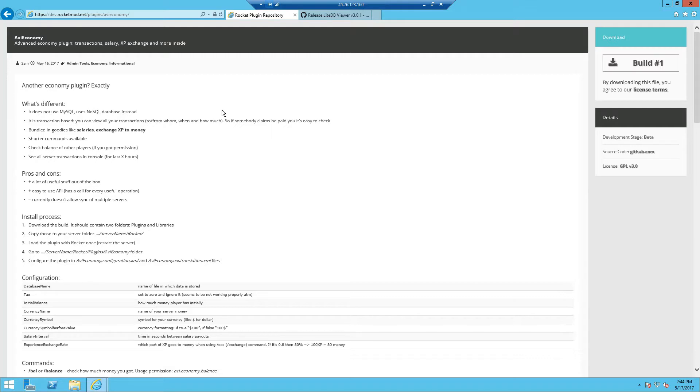Basically in simple terms it creates a file inside the plugin folder which is the database and it acts as a temporary database that allows you to edit and change things without needing any kind of server database.